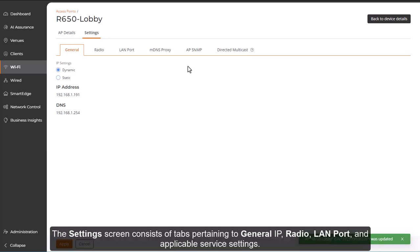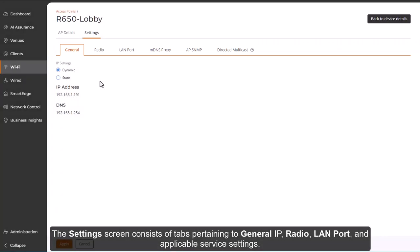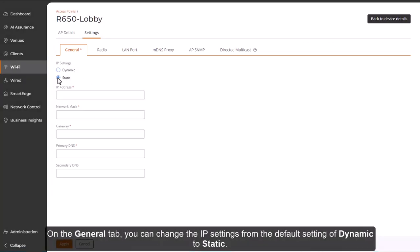The Settings screen consists of tabs pertaining to general IP, radio, LAN port, and applicable service settings. On the General tab, you can change the IP settings from the default setting of Dynamic to Static.